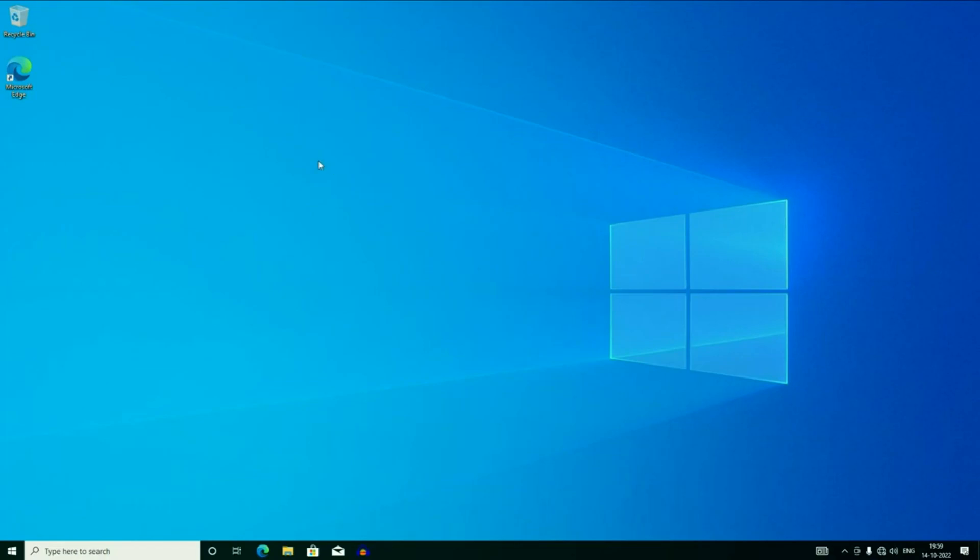Now you can see the downgrade process has been completed and I am back to Windows 10.